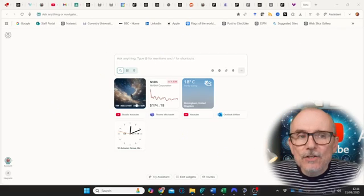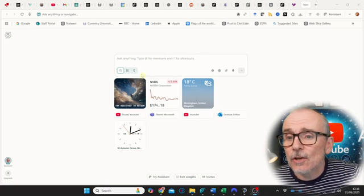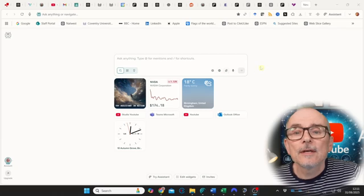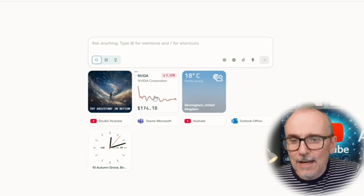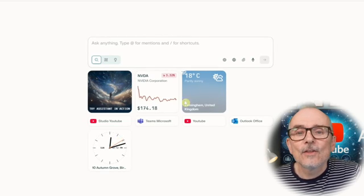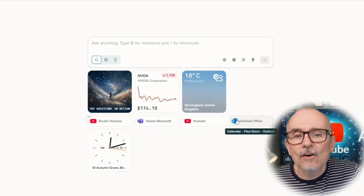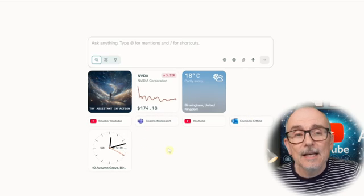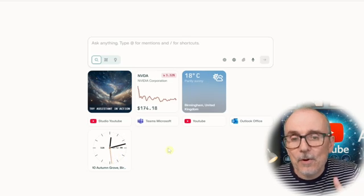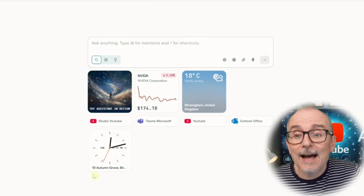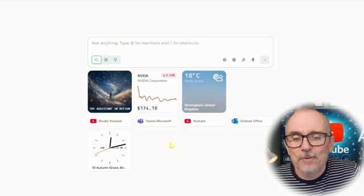When you start on Comet, this is the page you get to. You can go straight in and ask — this is a Perplexity ask, so you have all the Perplexity tools available. There are also widgets: you can try the assistant, see stocks and shares, the weather, and YouTube links for Office and Teams. You can tie those up to Perplexity, plus a clock and your address.